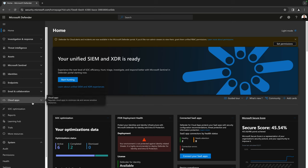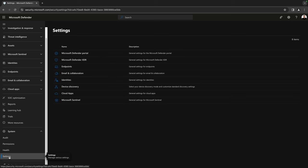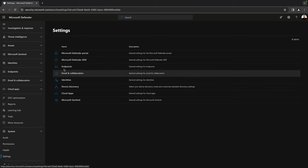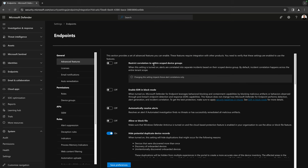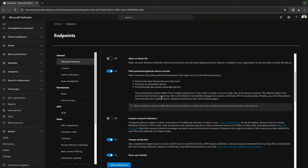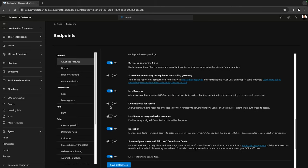Here we are in the Defender Portal. If I go down all the way here and go to Settings, this is where we have Endpoints. Within the advanced features, we can turn on or turn off LiveResponse. We have LiveResponse for servers and LiveResponse for endpoints, so you can turn these on.